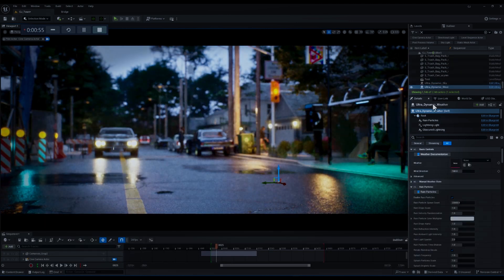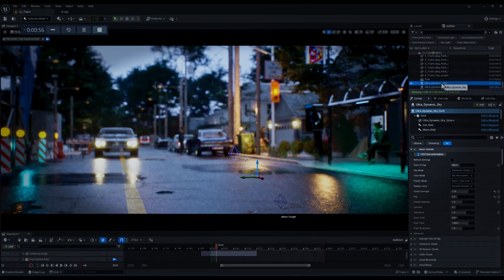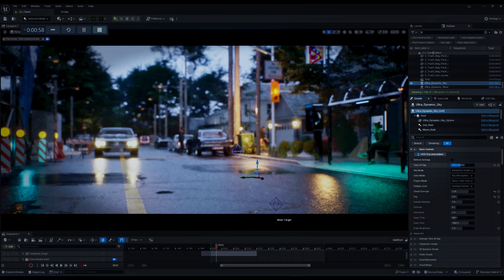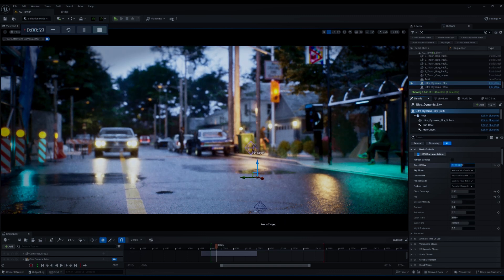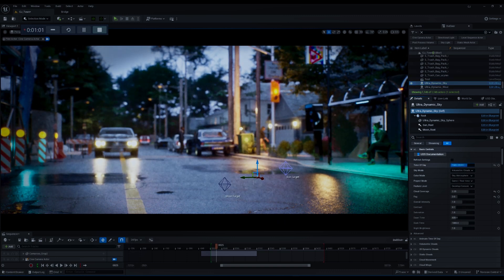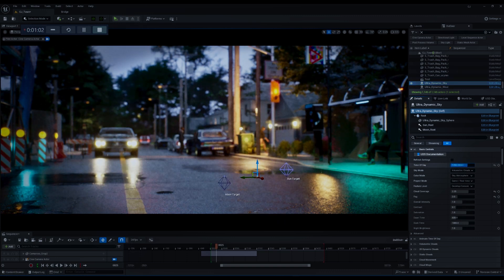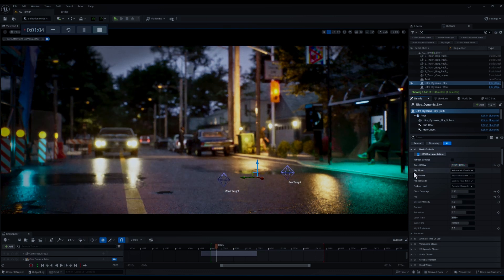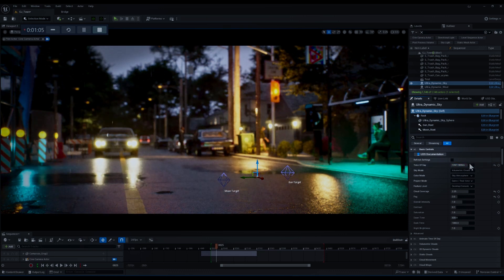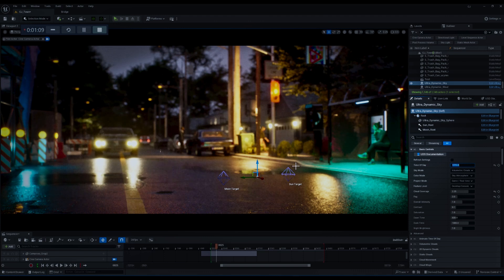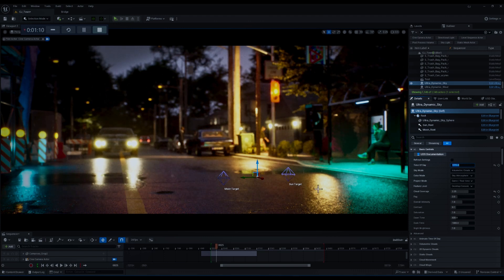Now the first thing that I want to do is go to Ultra Dynamic Sky and tweak the time of day parameter to add an evening mood to our environment. Okay, that's perfect.